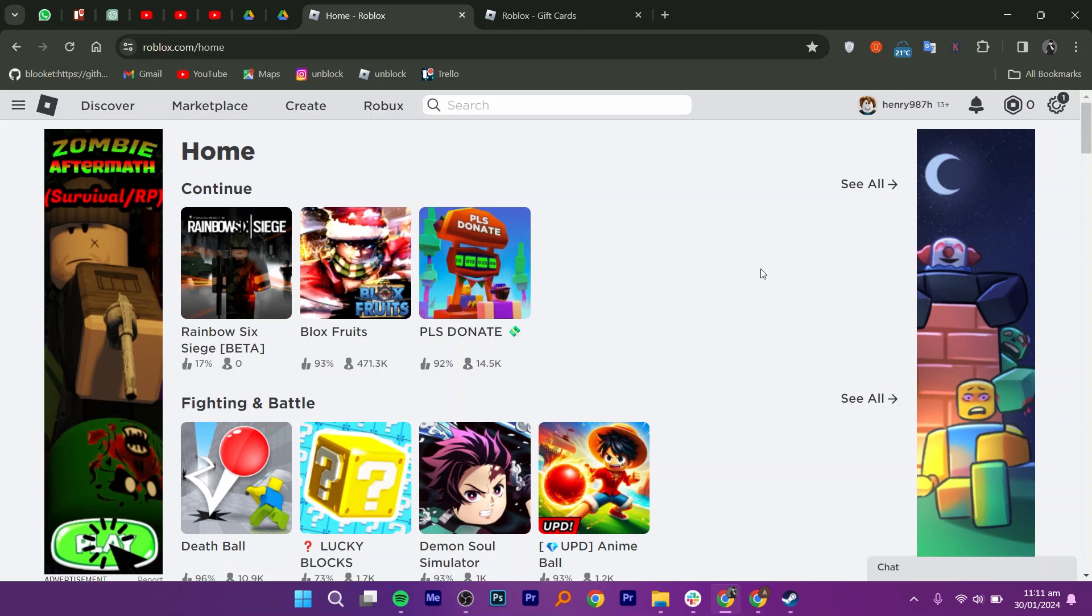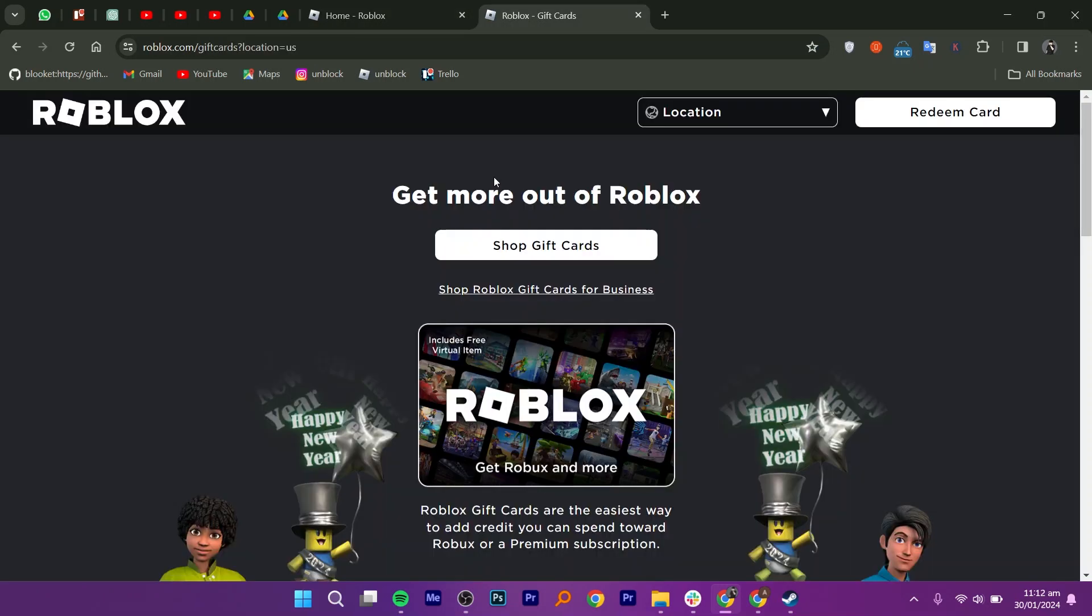First, visit roblox.com or open the application. Then, go to the gift card section by visiting roblox.com/giftcards.